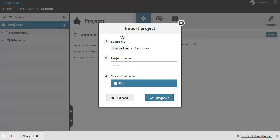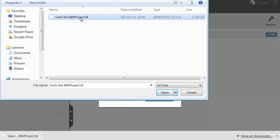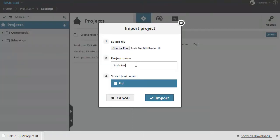In the import project dialog, browse the location of the file. You can rename it before import and choose a host server to store the file. Click the import button.